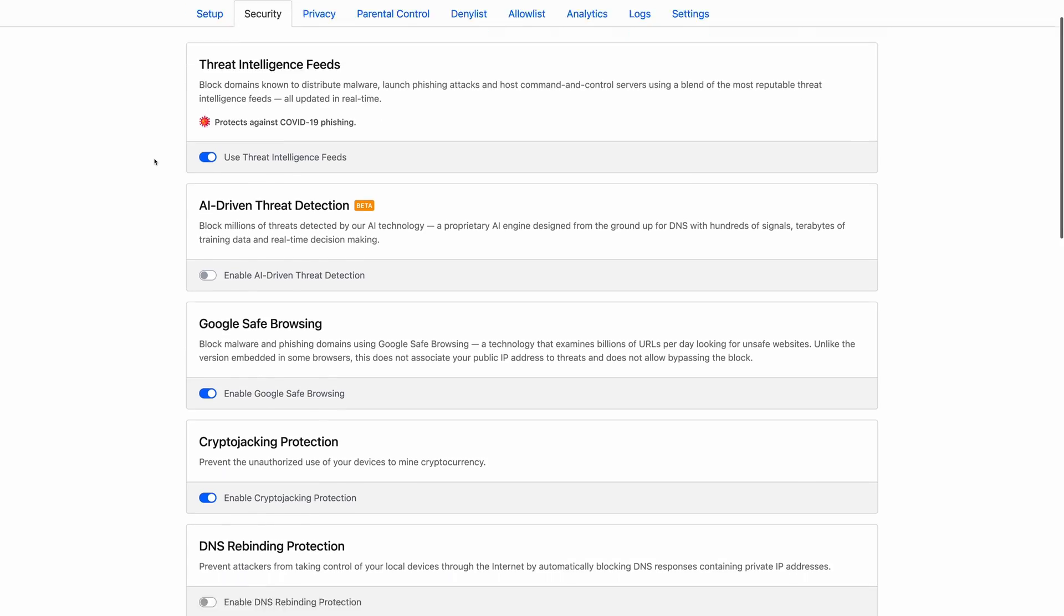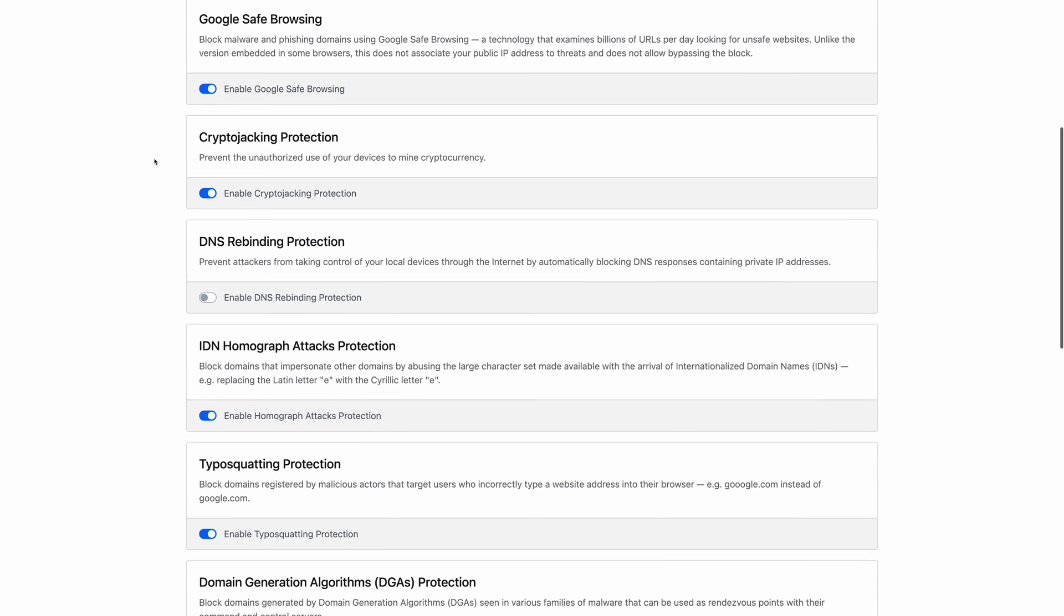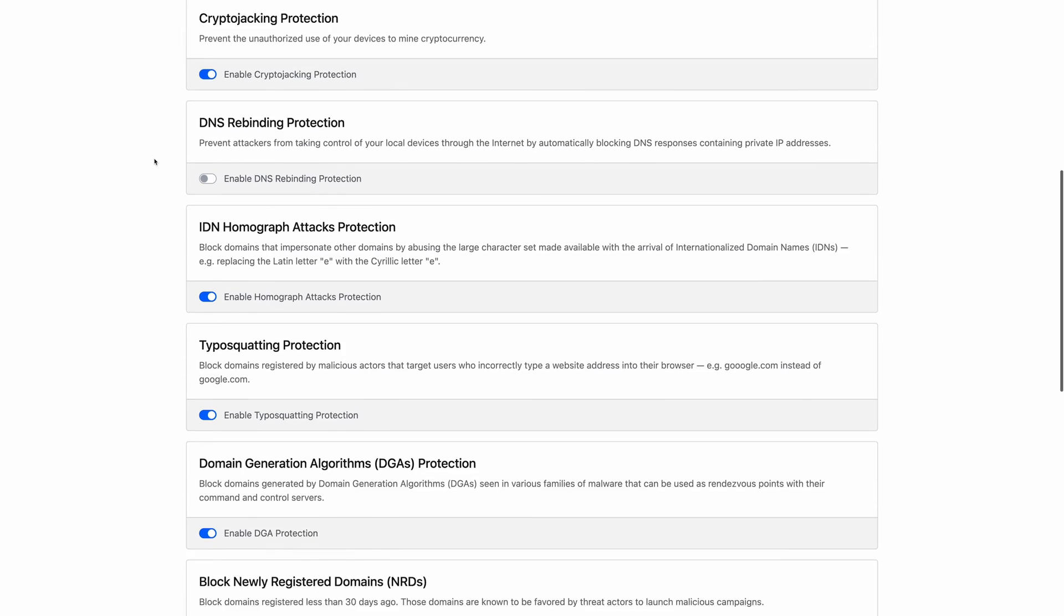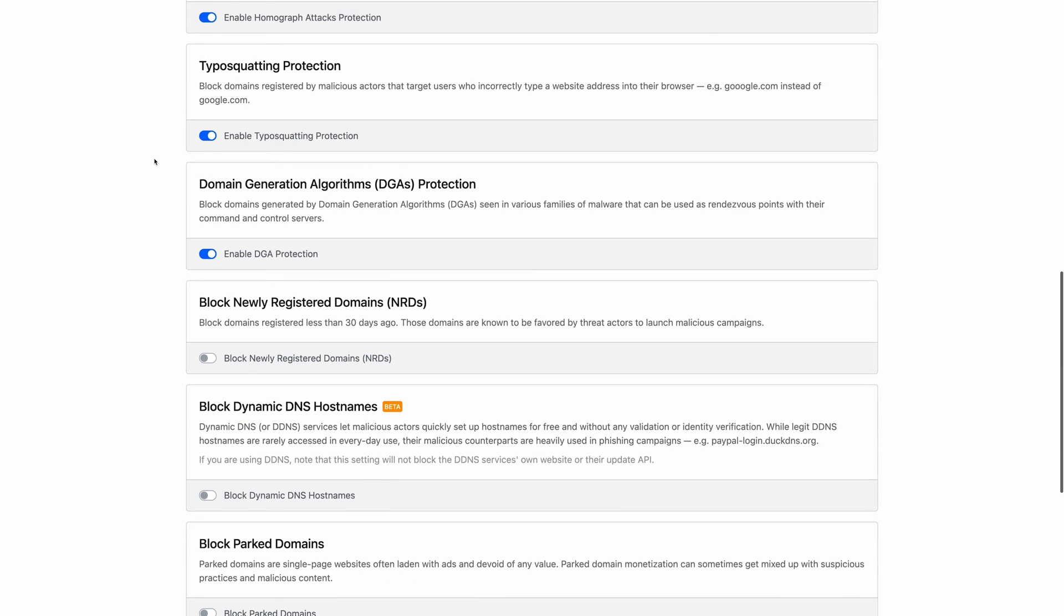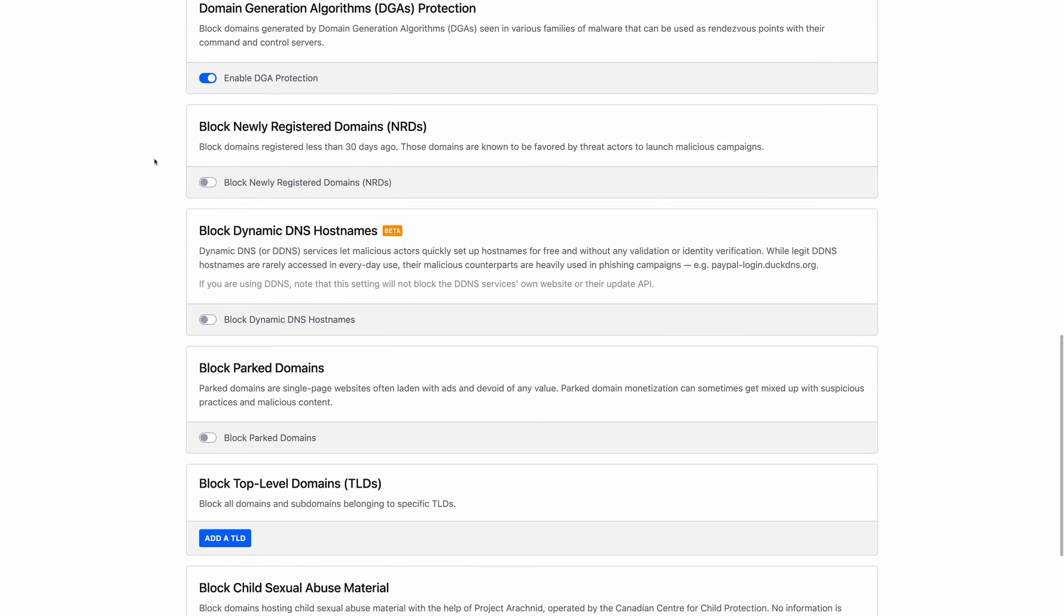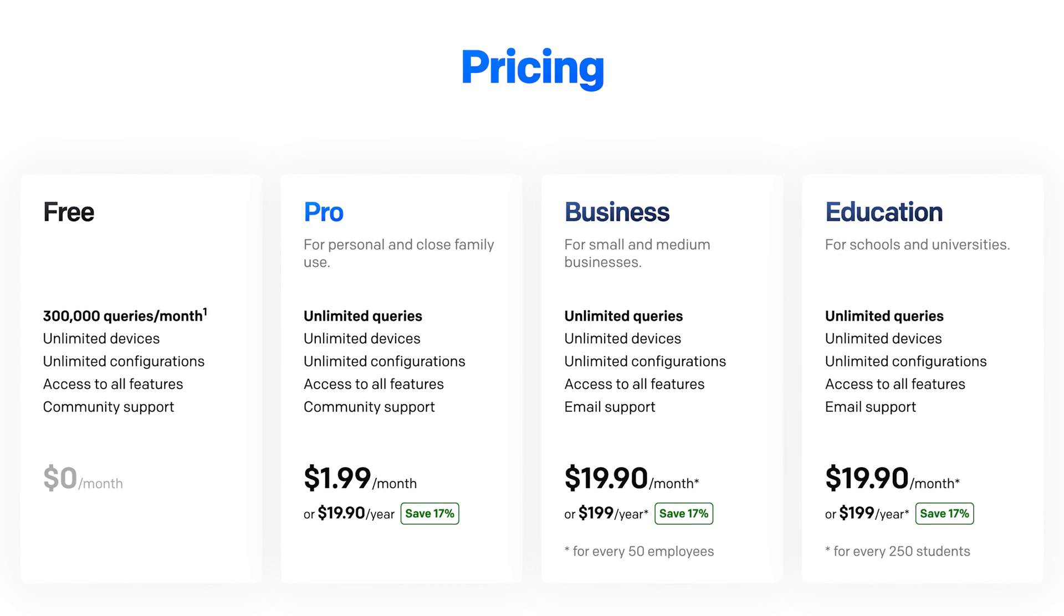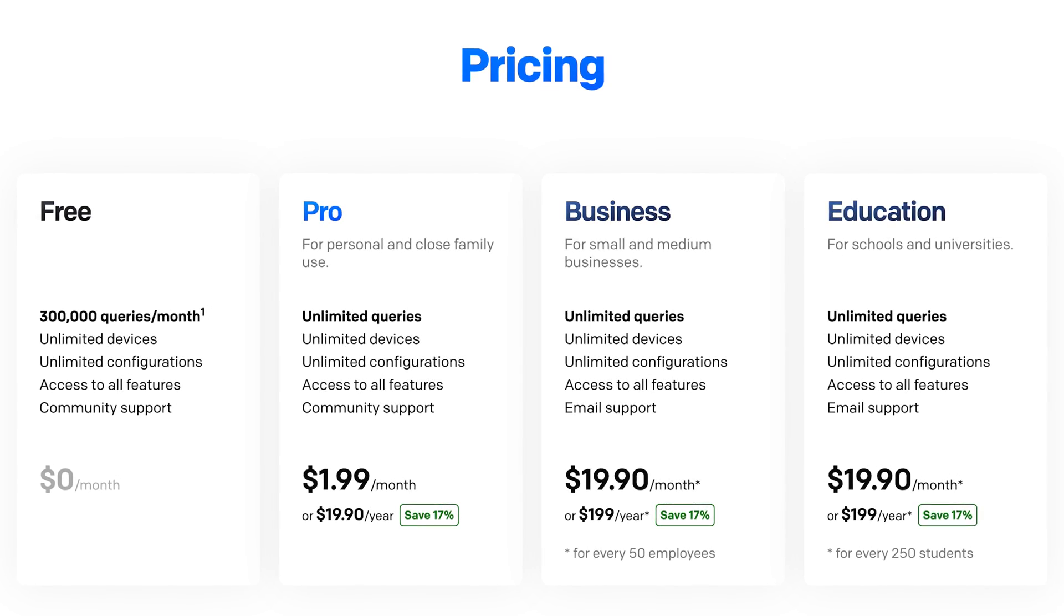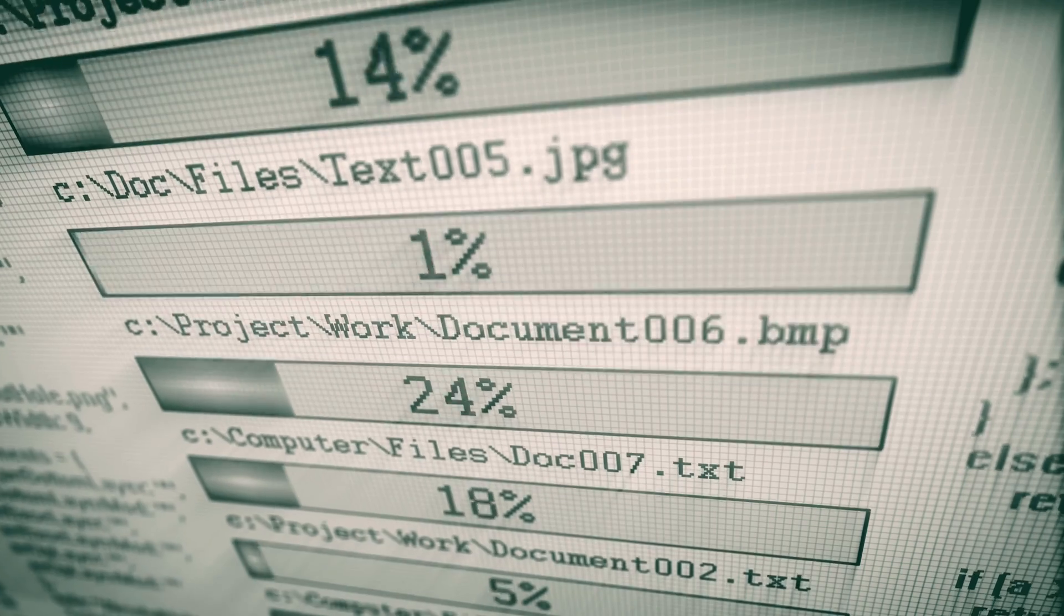If you do run out of queries and choose to remain on the free version, NextDNS will simply function like a normal DNS server without any of the content filtering or extra firewall features. So NextDNS is going to cost you if you want to take advantage of the unique features.